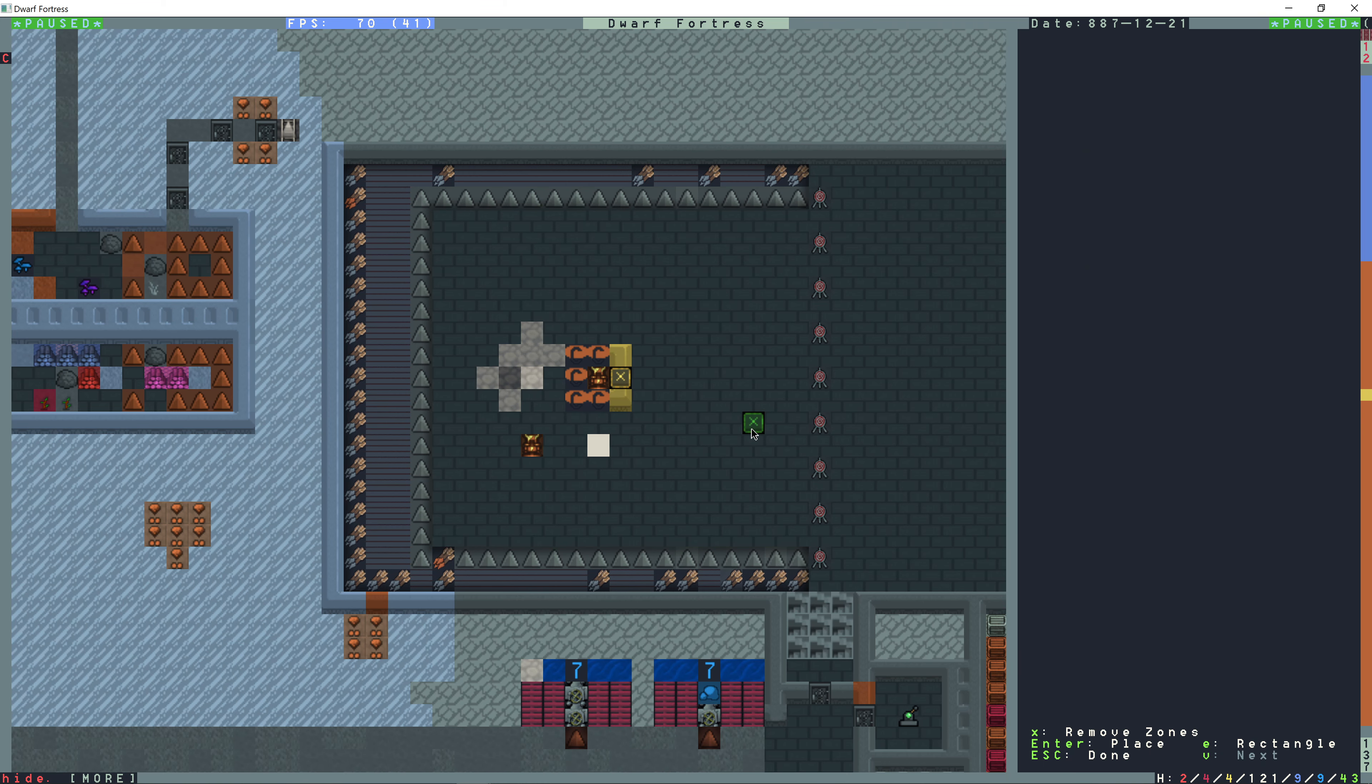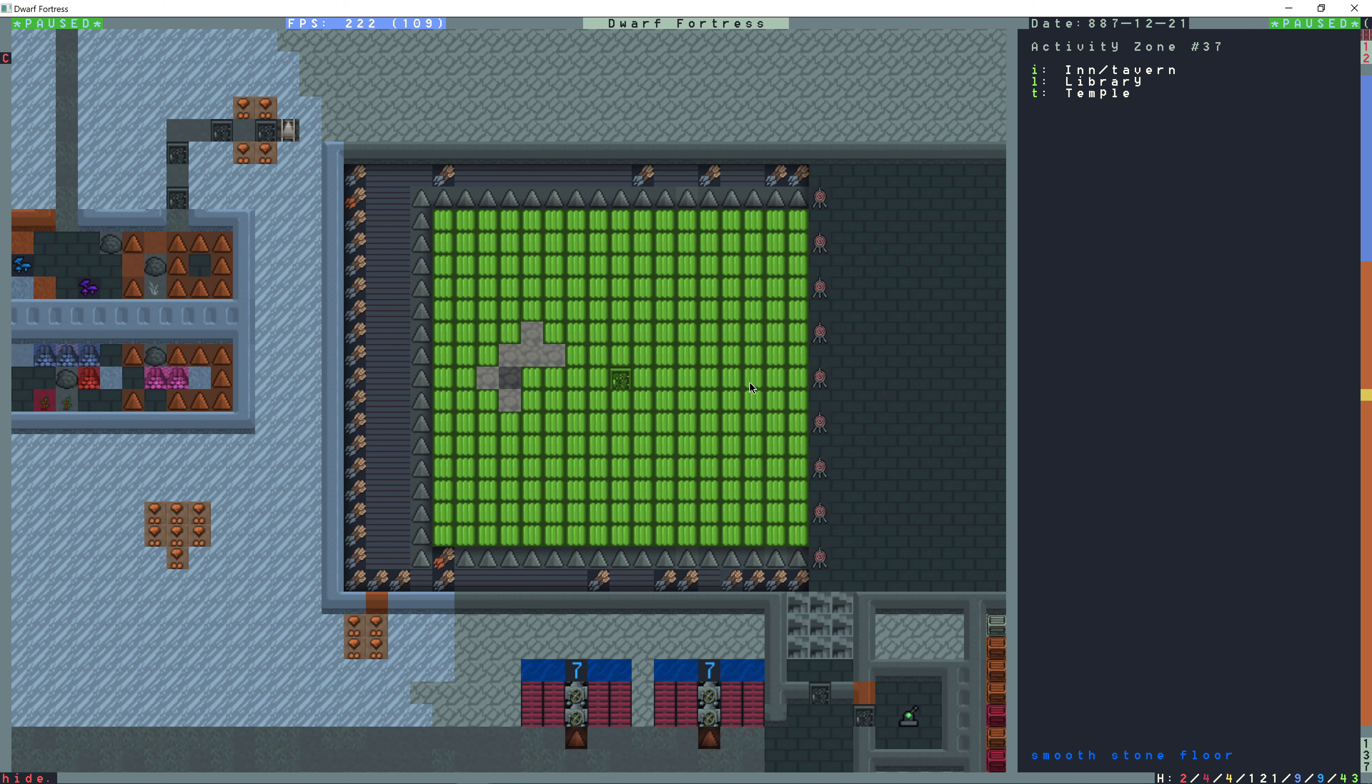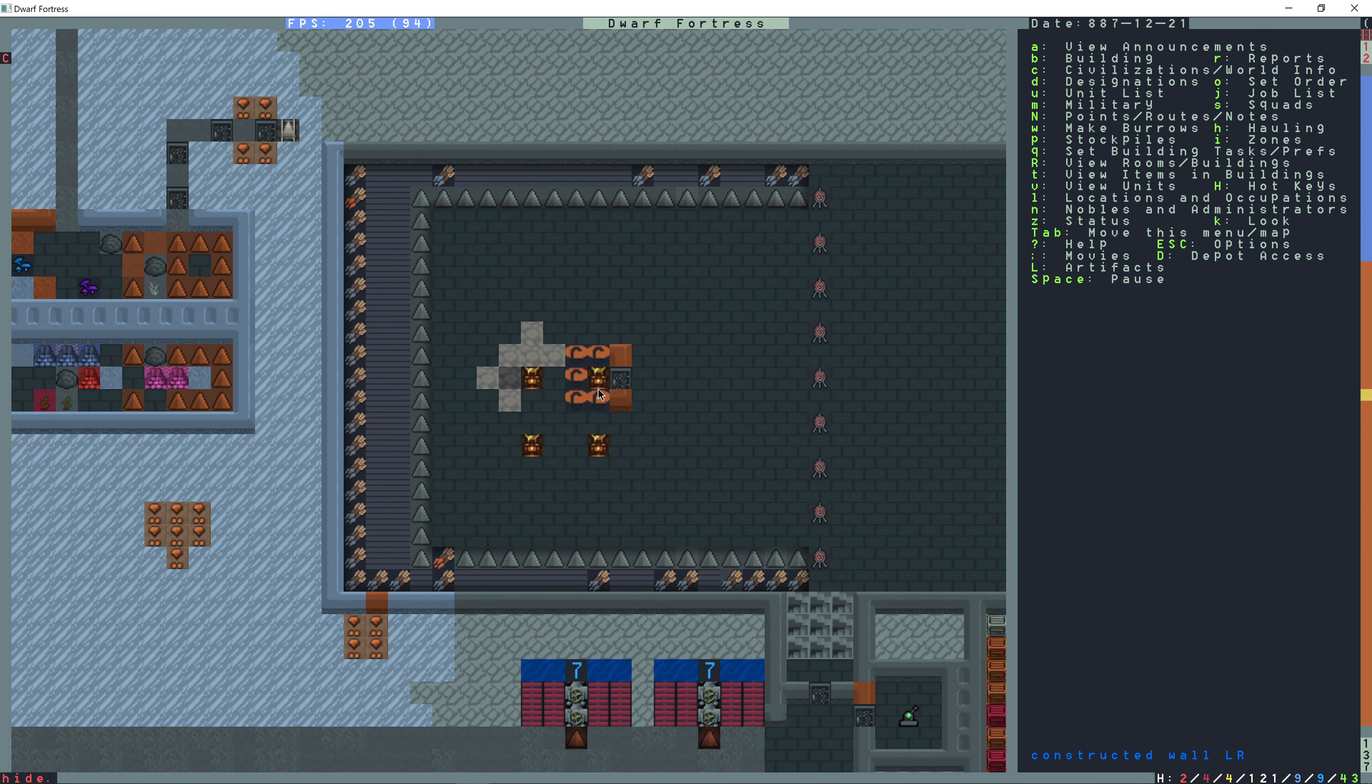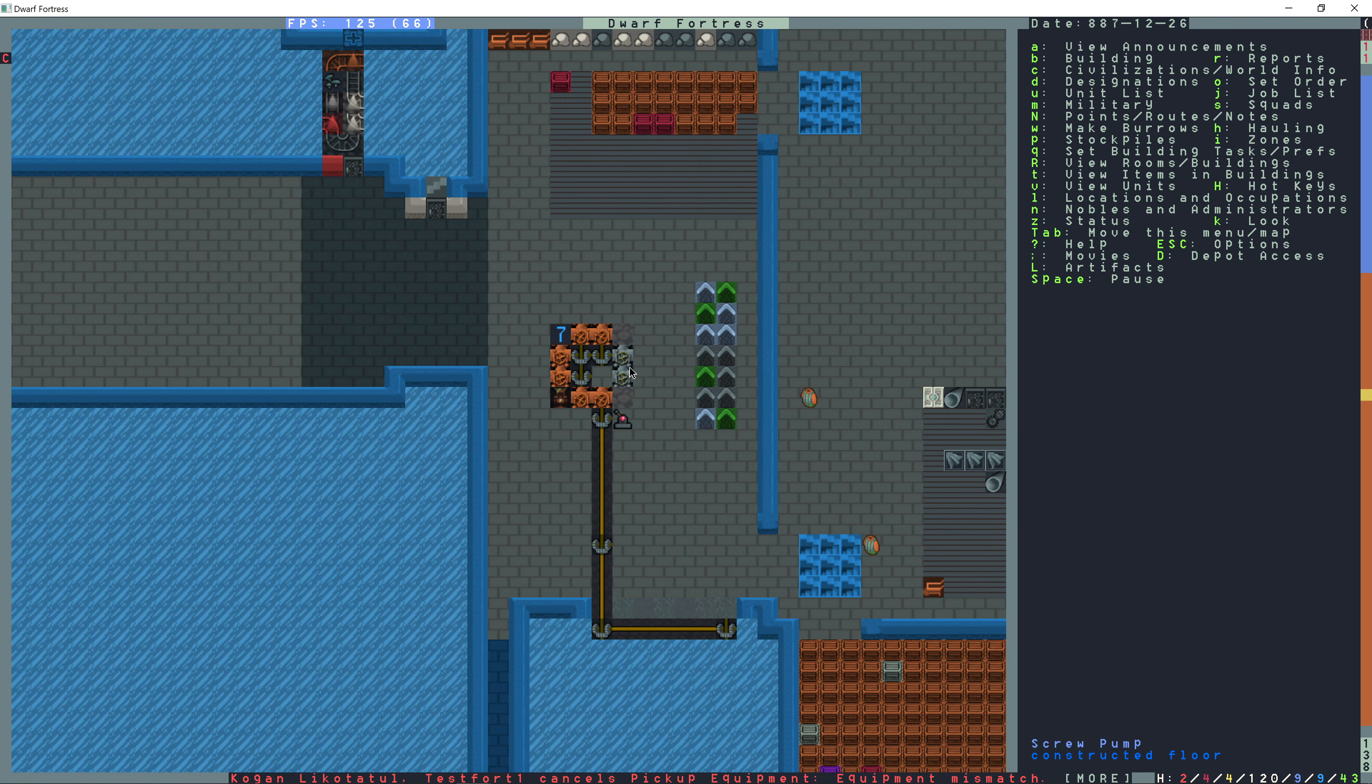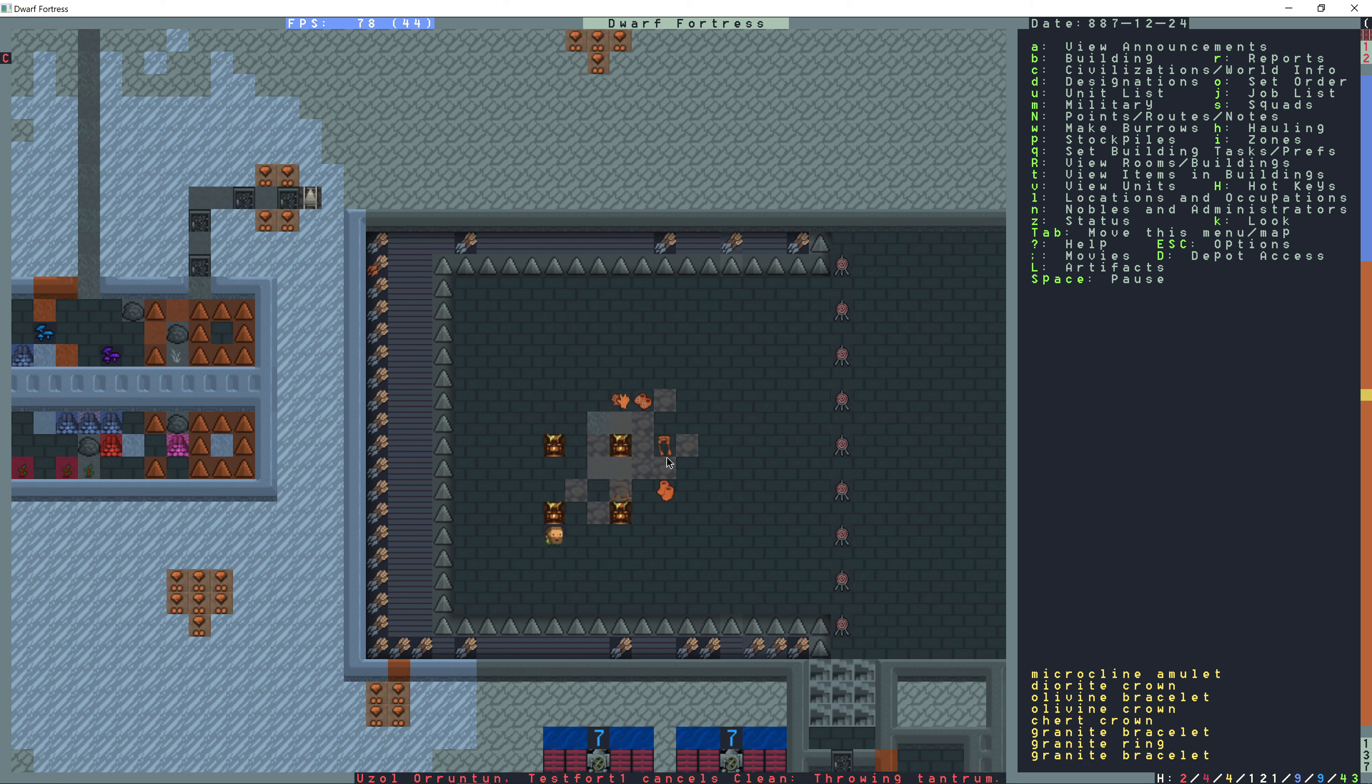Now I can go to I and create a zone here and set this as a meeting area location. And then we'll just turn this into a temple. Now I go to I and then X to remove the zone and just get rid of the one right there.